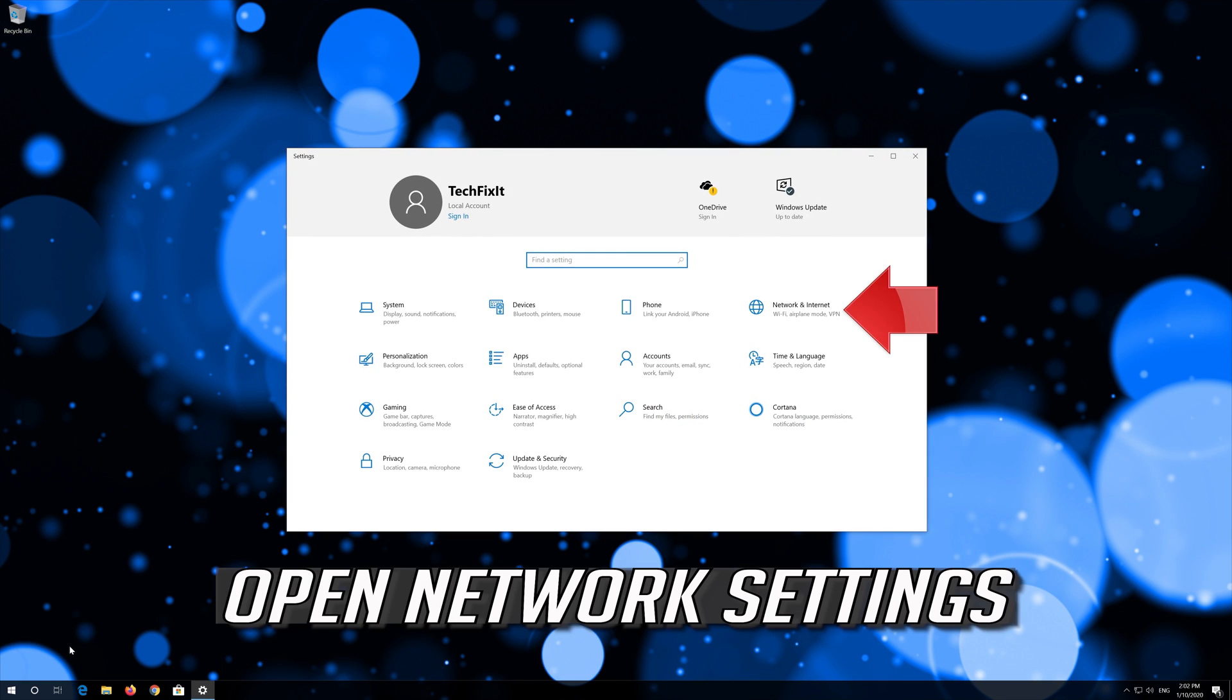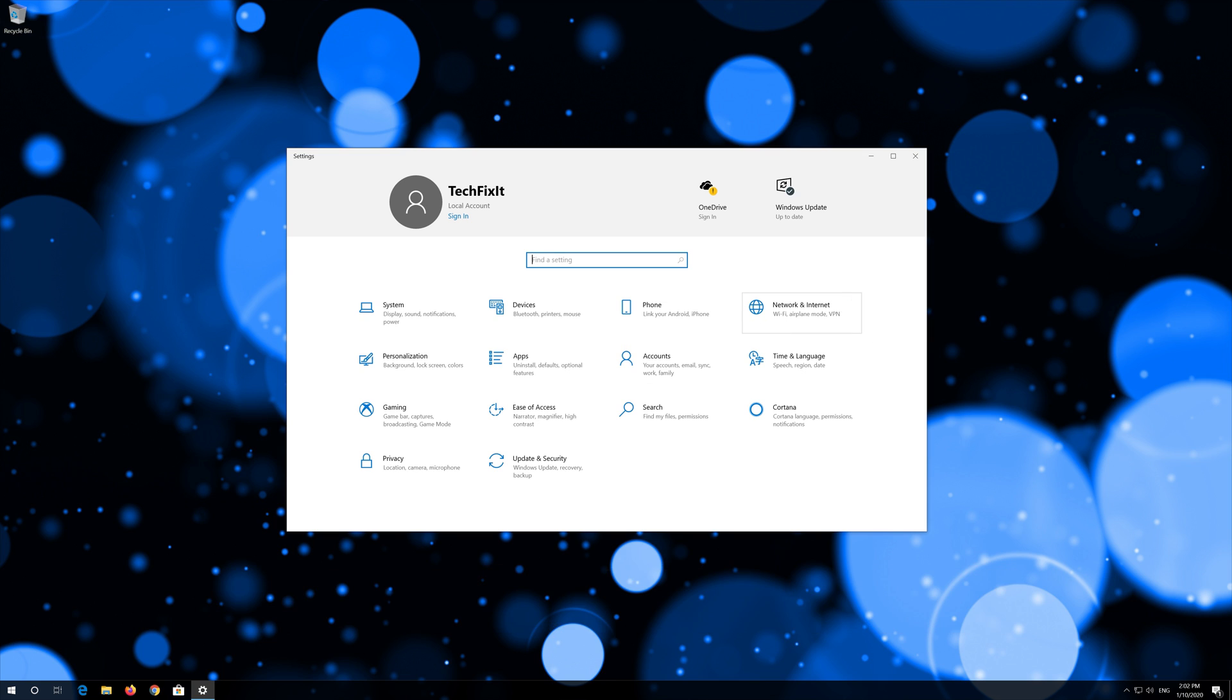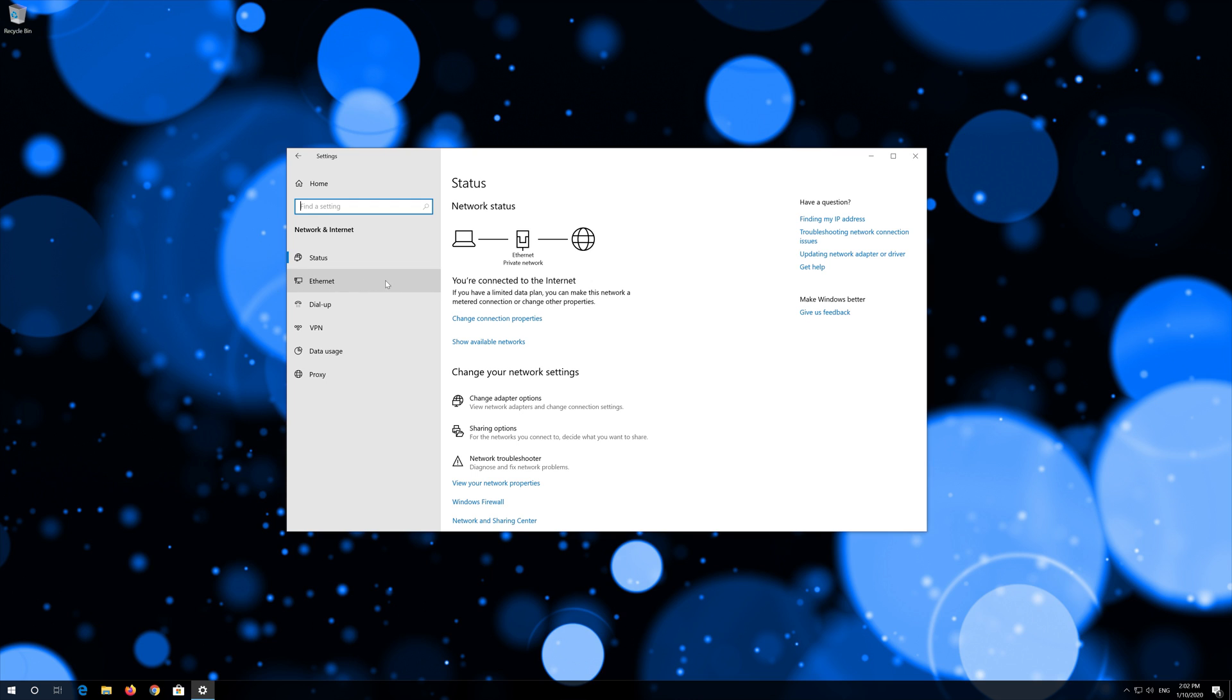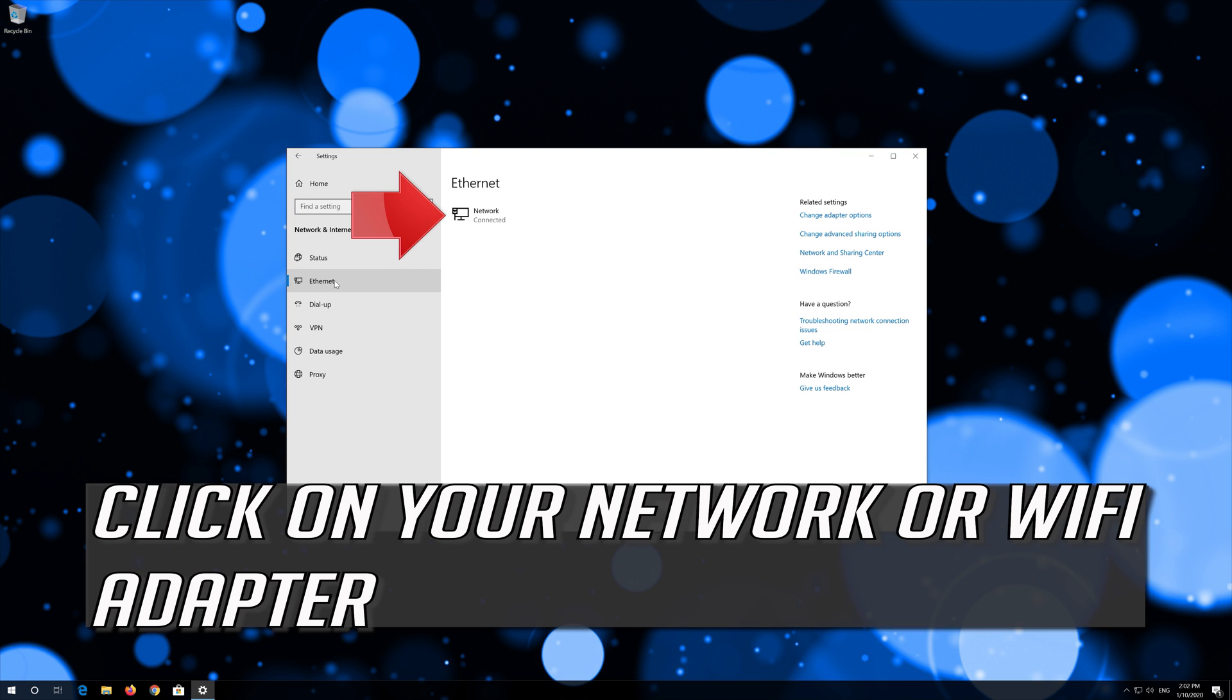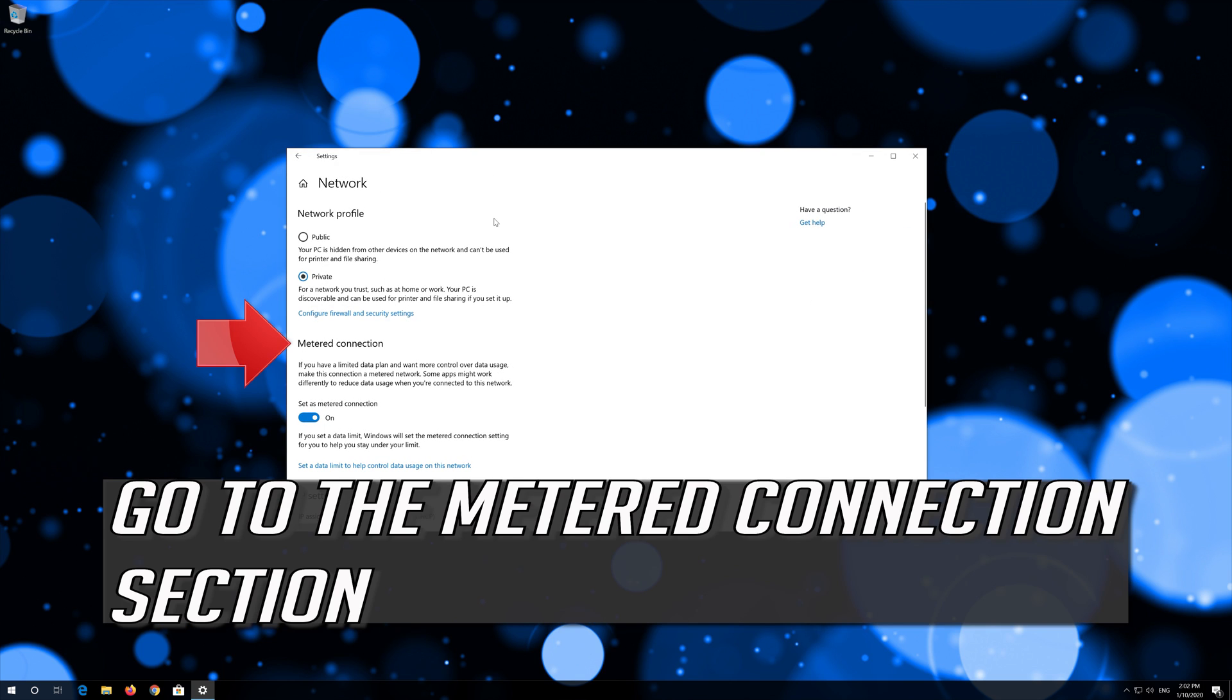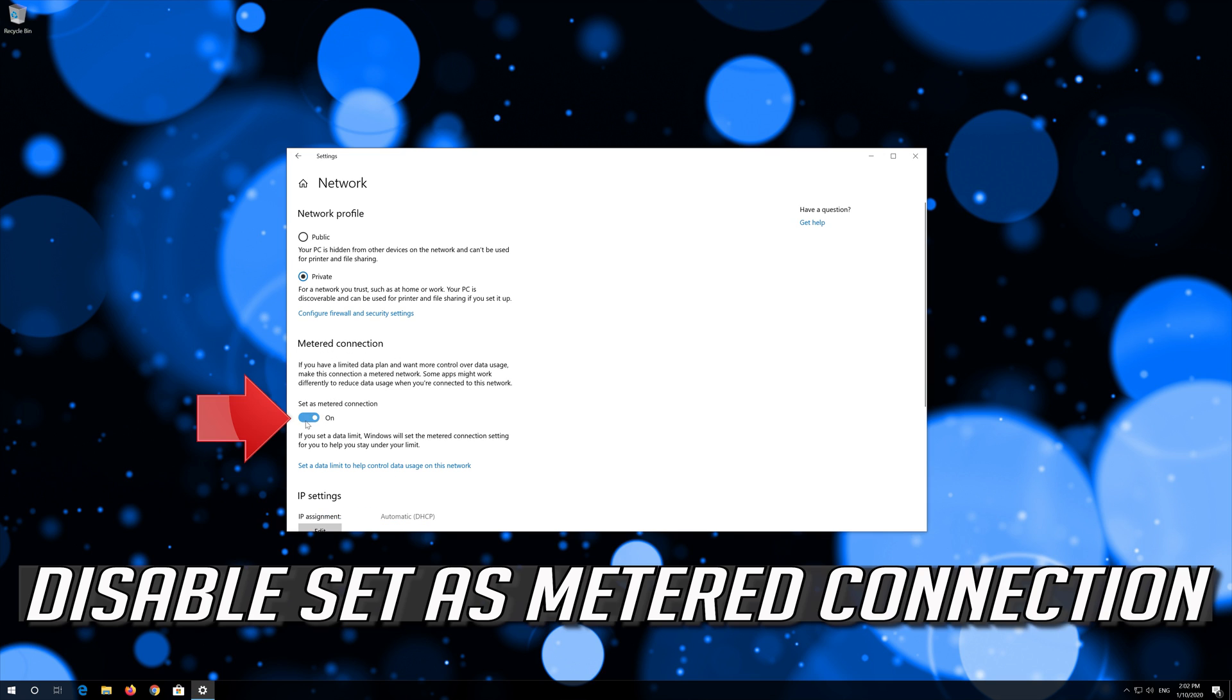Open network settings. Click on ethernet or wifi if you use wifi. Click on your network or wifi adapter. Go to the metered connection section and disable set as metered connection.